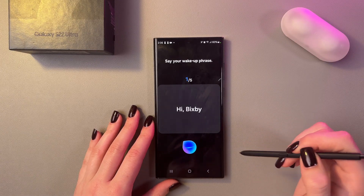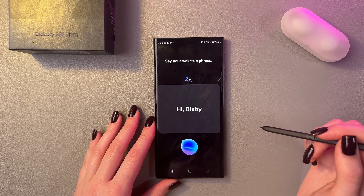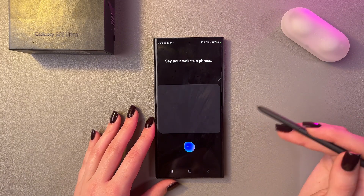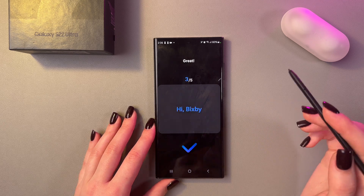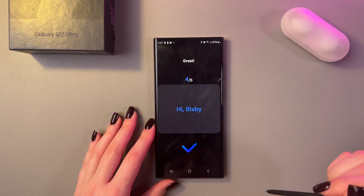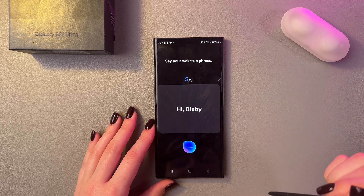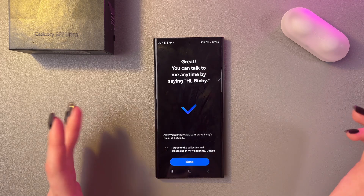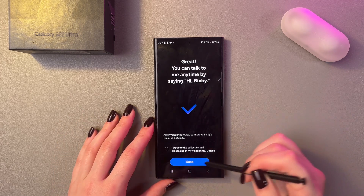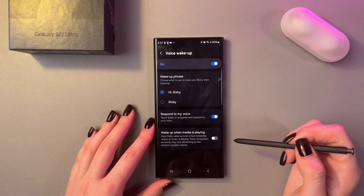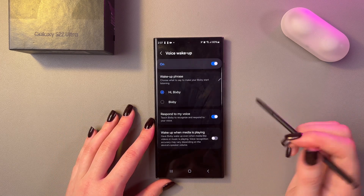Hi Bixby. Say the phrase the required number of times as prompted. Once done, press the Done button and your voice will be saved.